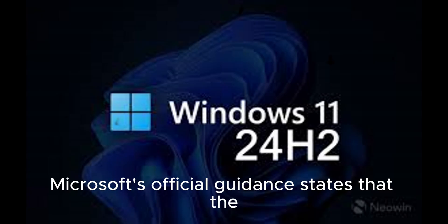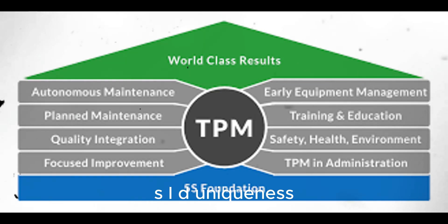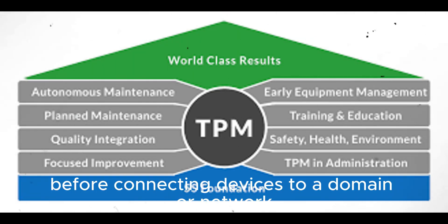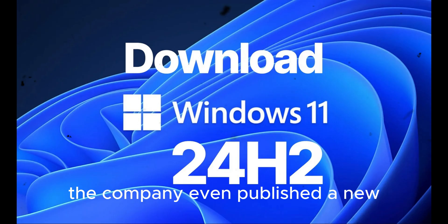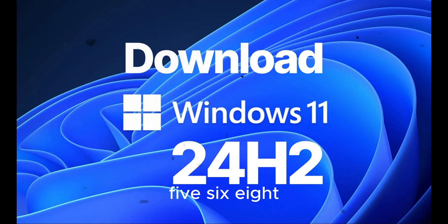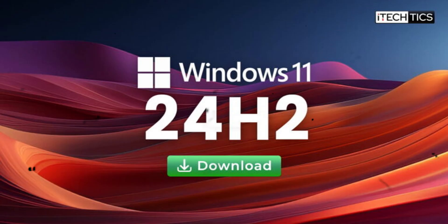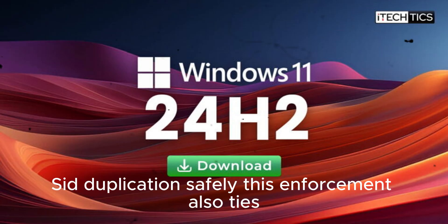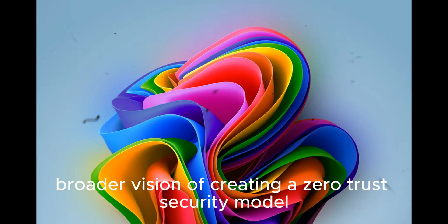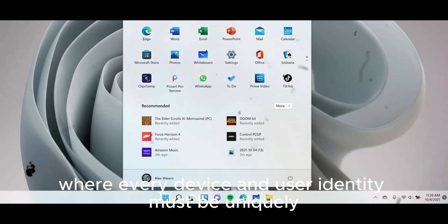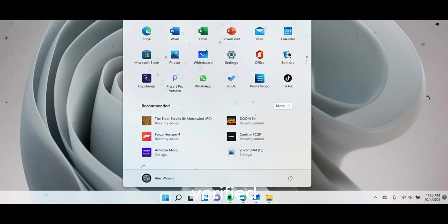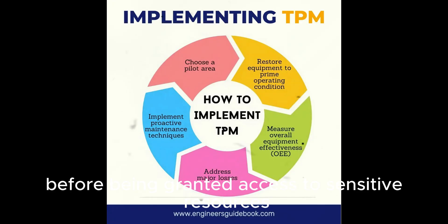Microsoft's official guidance states that the solution lies in using Sysprep to ensure SID uniqueness before connecting devices to a domain or network. The company even published a new support article under KB5070568 detailing how to use Sysprep to eliminate SID duplication safely. This enforcement also ties into Microsoft's broader vision of creating a zero-trust security model, where every device and user identity must be uniquely verified before being granted access to sensitive resources.